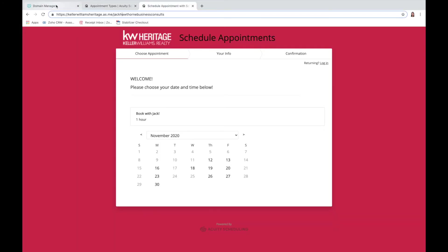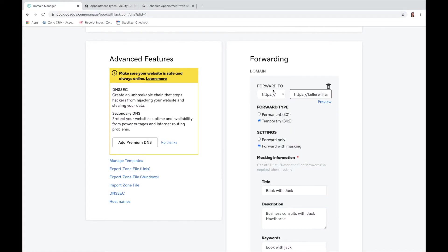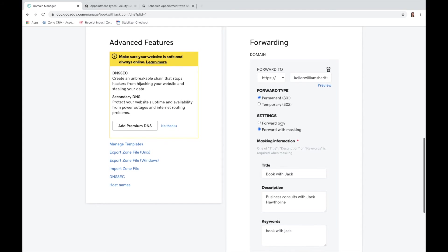You do want to make sure that you go back and delete this first half right here because it's already here. Then you're going to want to do permanent so that way it's always done.